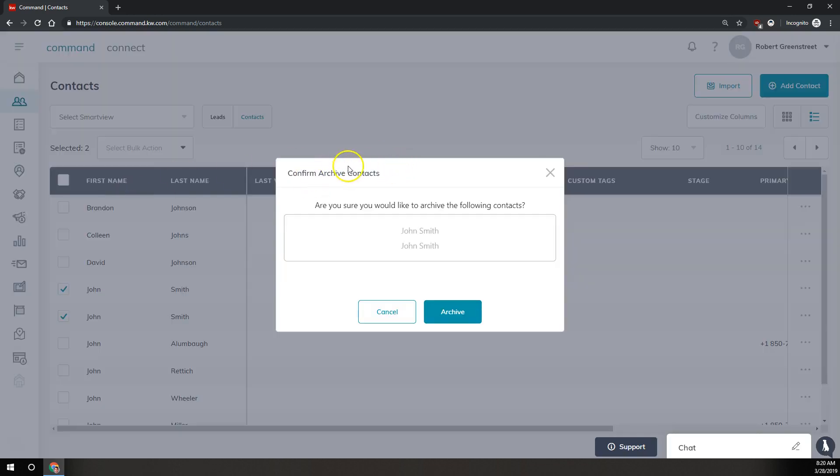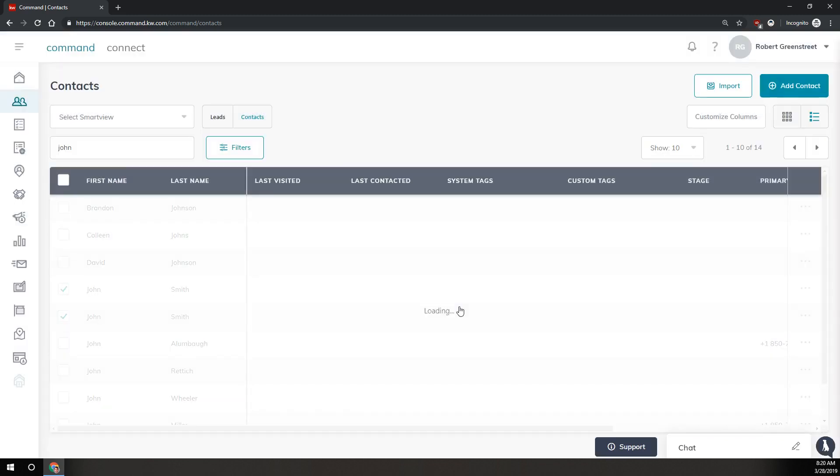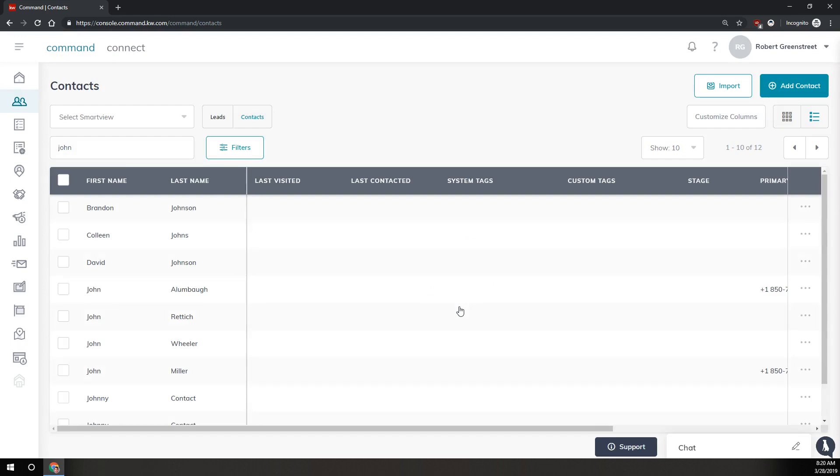Now this is going to confirm that you do actually want to send these contacts to the archive. You're going to tell it archive here to confirm that, and what this does is it sends these to an archive section. They're not active contacts that you can search for here or send communications to, but you do have the opportunity in the future if you wanted to restore those contacts in case you came back in contact with them.